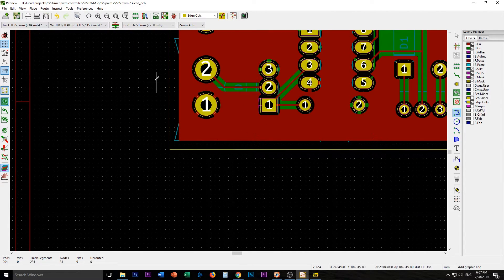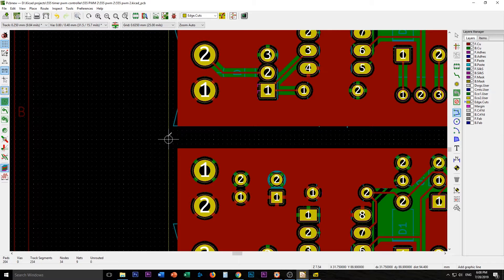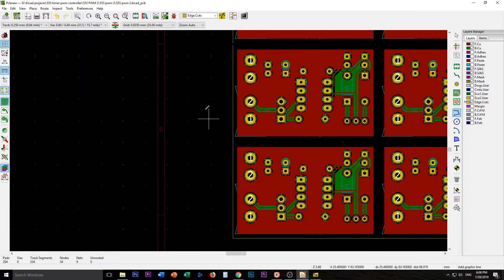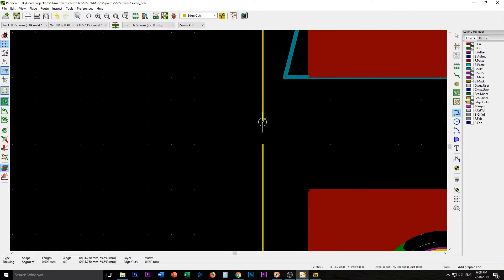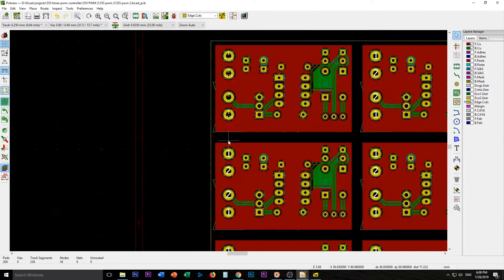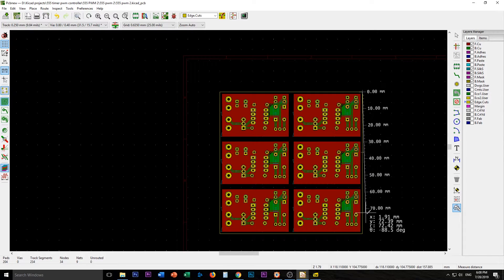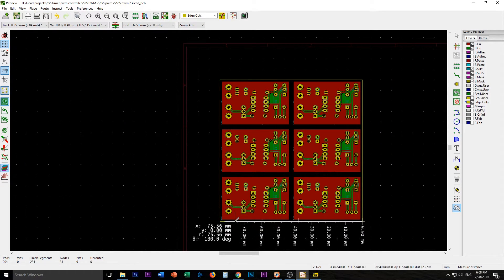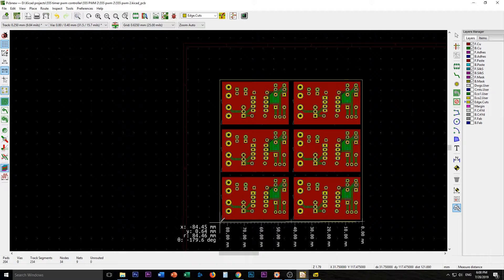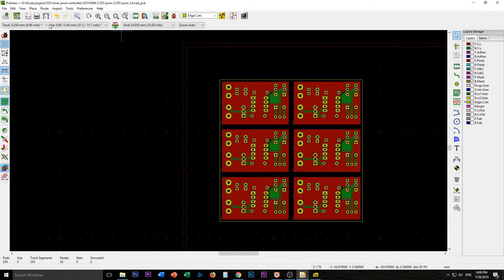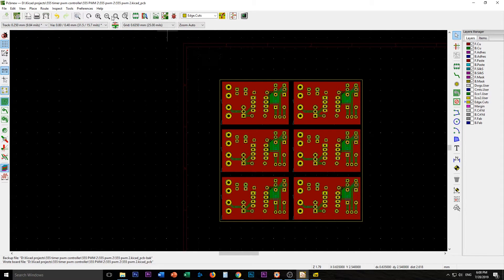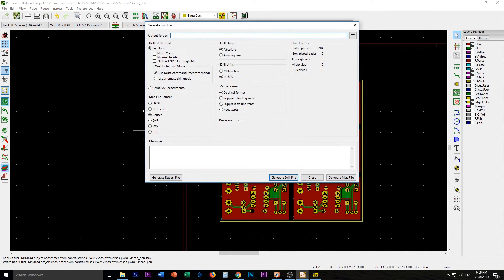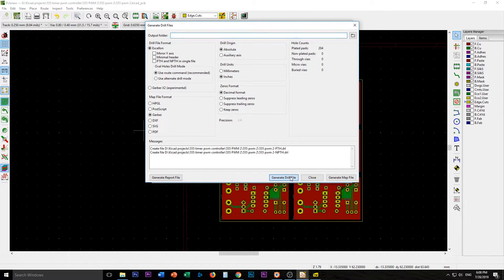Okay. I want to measure to make sure we're still good on our dimensions. Yeah. 85.9 by 84.45. So still well within the panelization limit. I'm going to save this. And then I'm going to plot. Generate drill files in Gerber. Generate drill file.